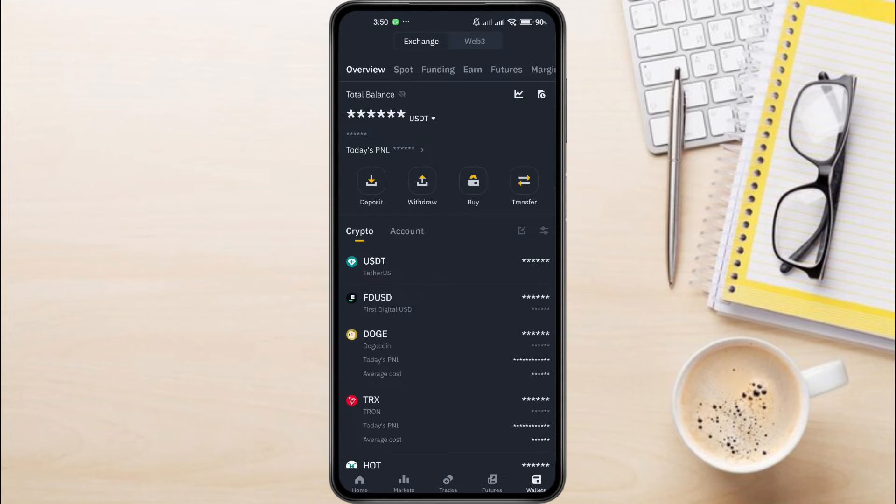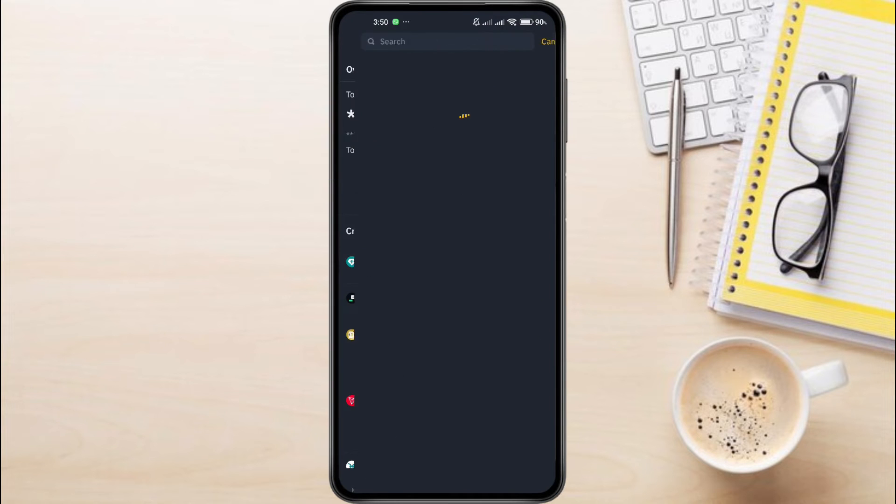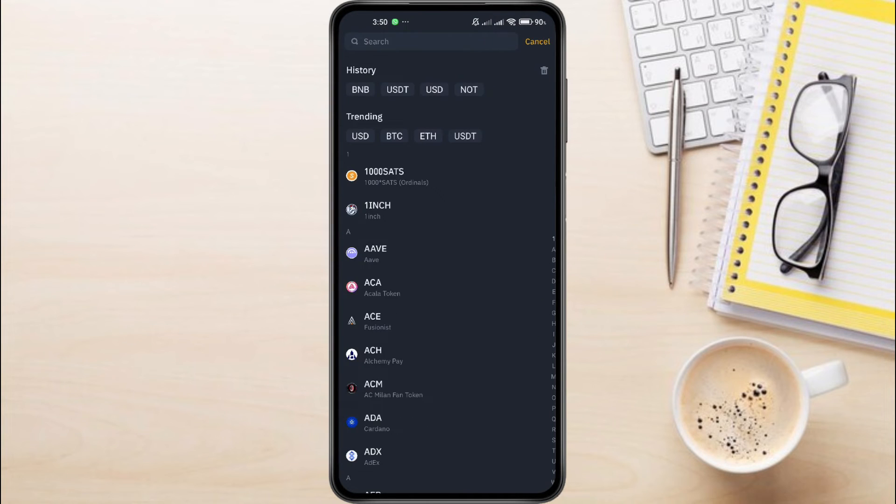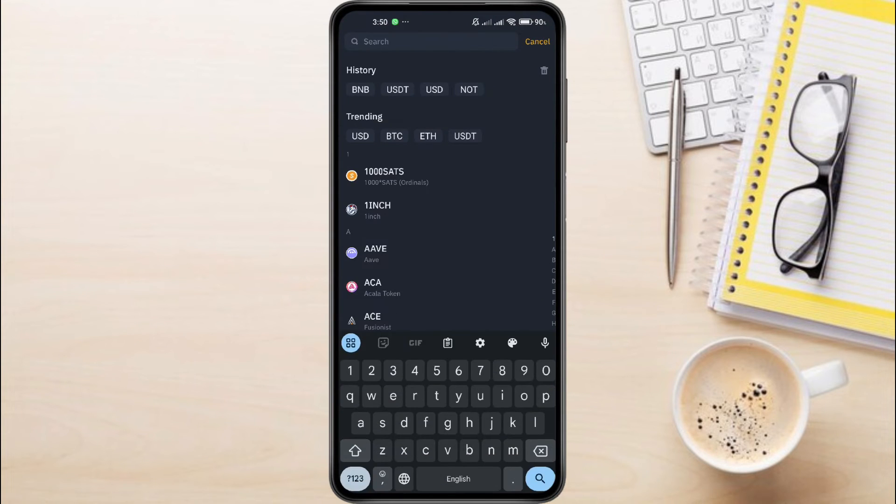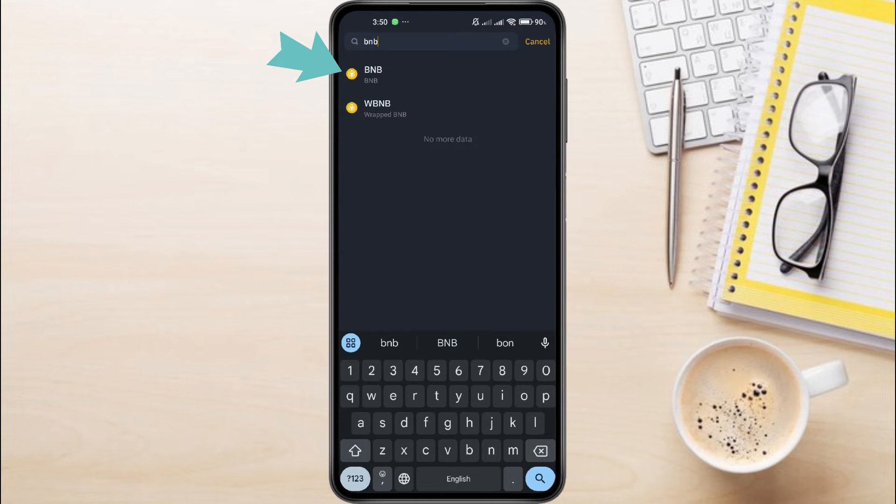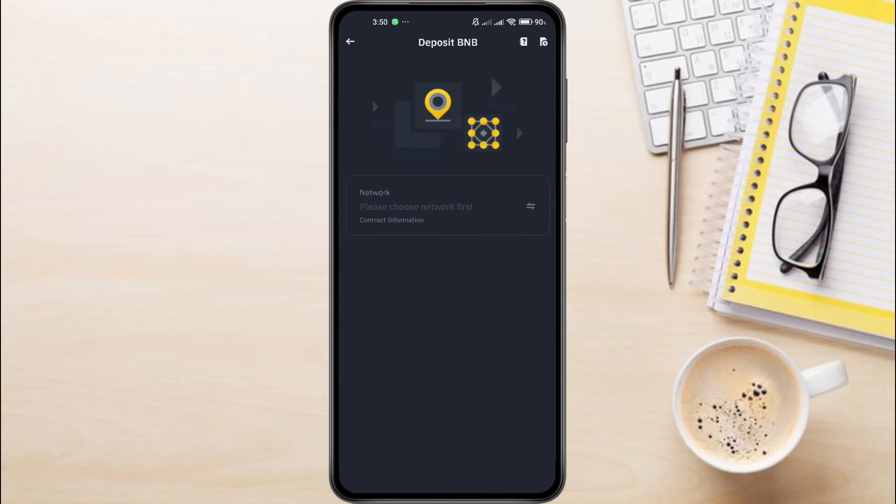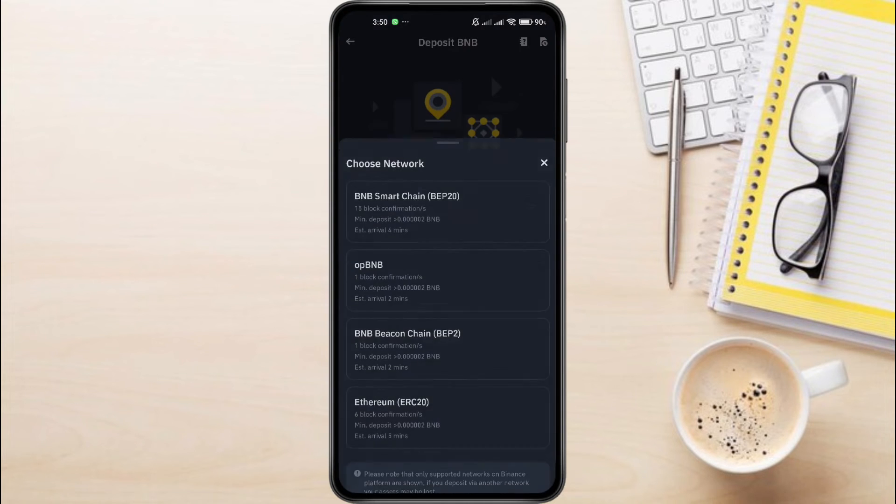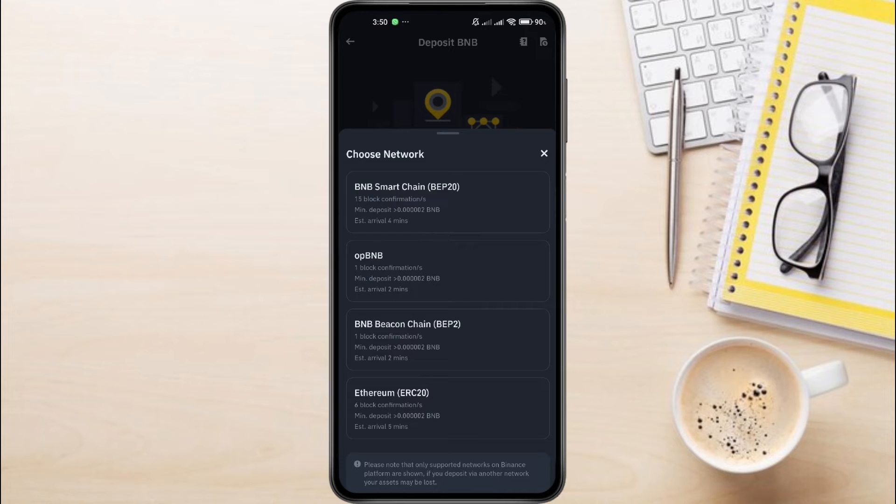Afterwards, go ahead and click on Deposit to transfer your BNB Beacon Chain from TrustWallet to Binance. In the search bar, type BNB and search for it. You'll see it appear right here. Select it. It will ask you to choose the network. We need to select the correct network. Among the given options, select BNB Beacon Chain, which is BEP2.